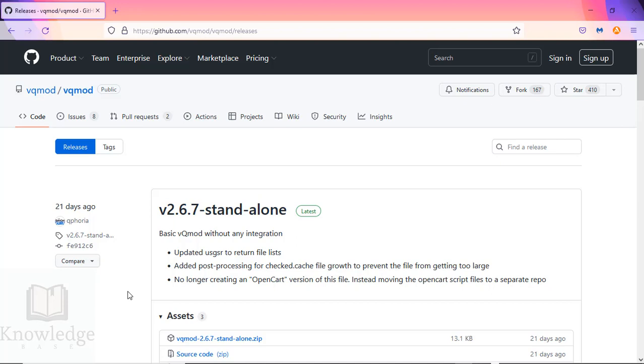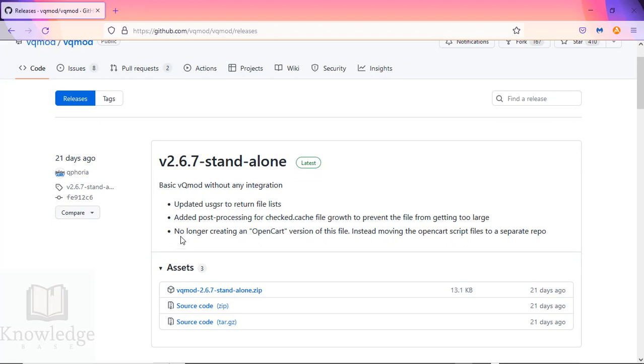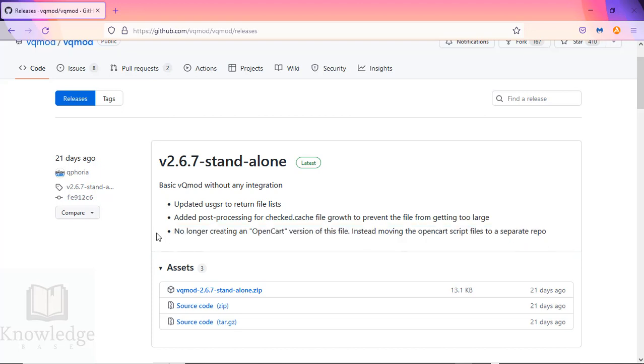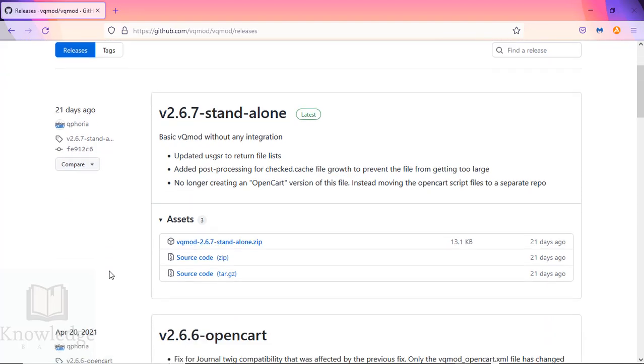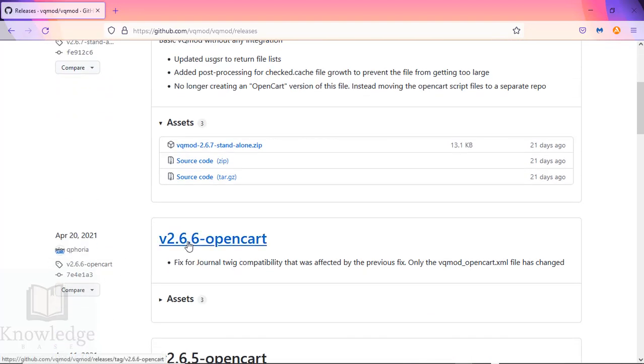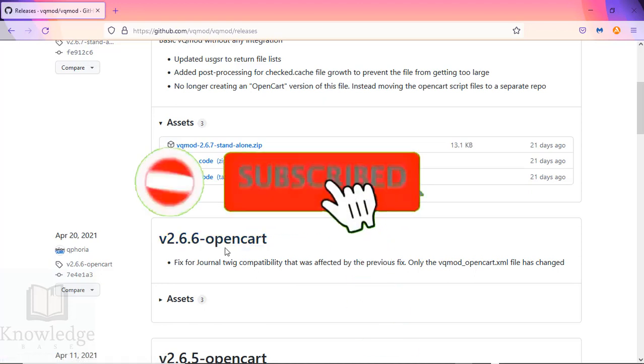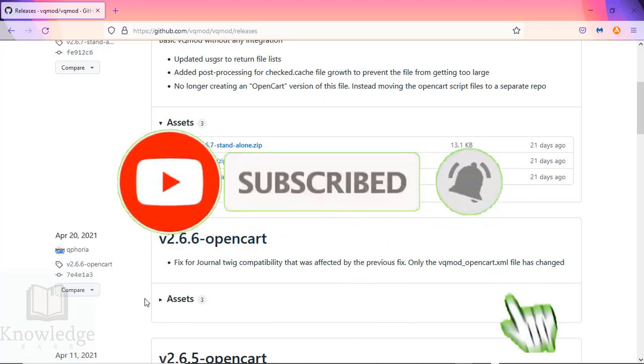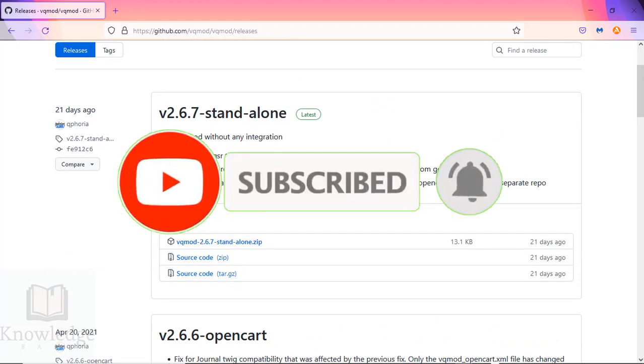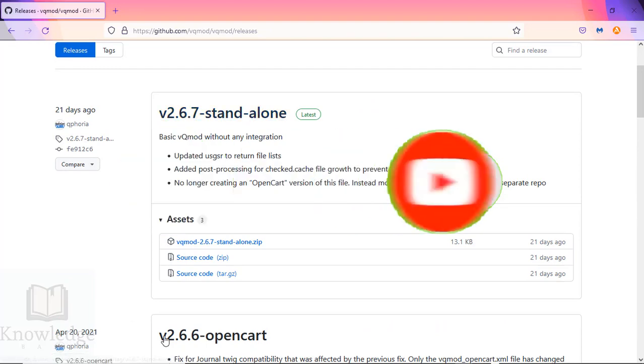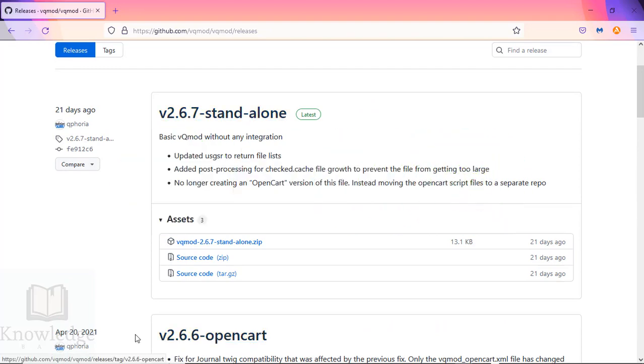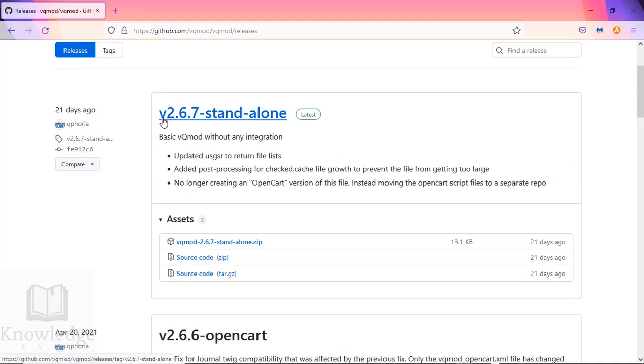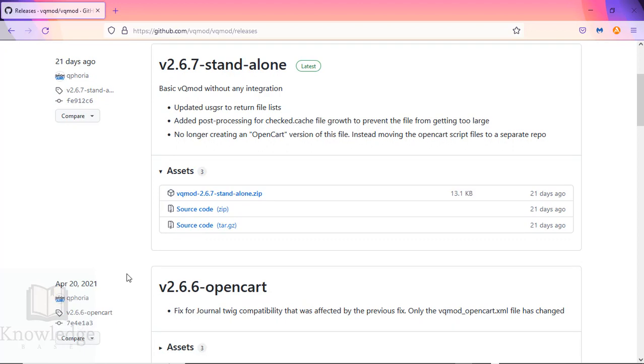At the time of this recording, the latest version of VQ Mod is 2.6.7 standalone. They no longer create an OpenCart version of the file, as the OpenCart scripts have been moved to a separate repository. We can still use the standalone file to install VQ Mod, but we have to get the last available version with OpenCart support, which is 2.6.6. We're going to download both files, then install version 2.6.6 and copy the 2.6.7 files over it.